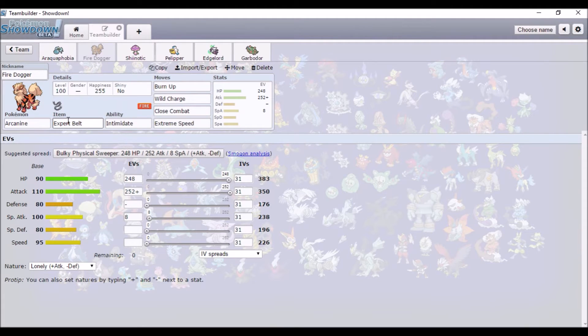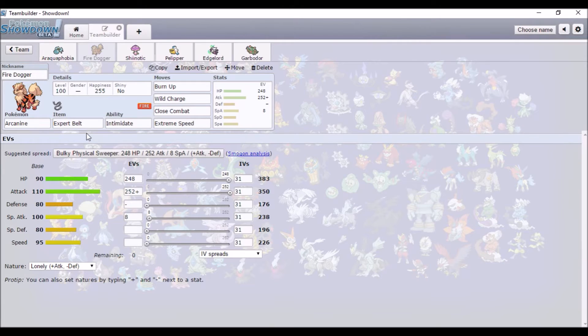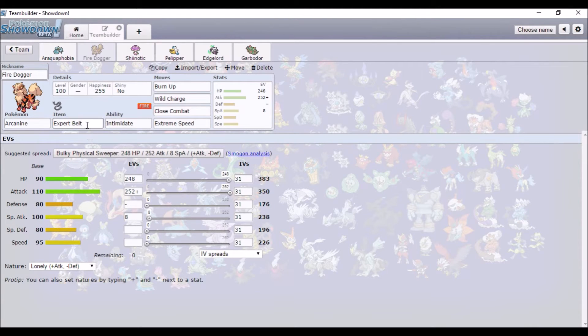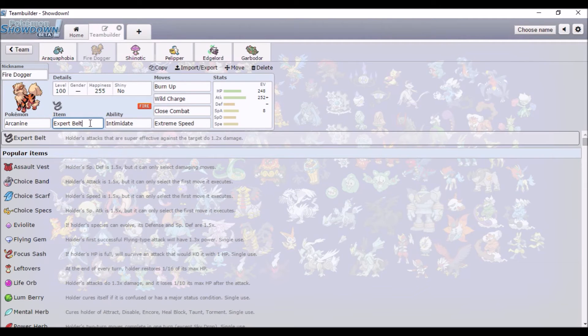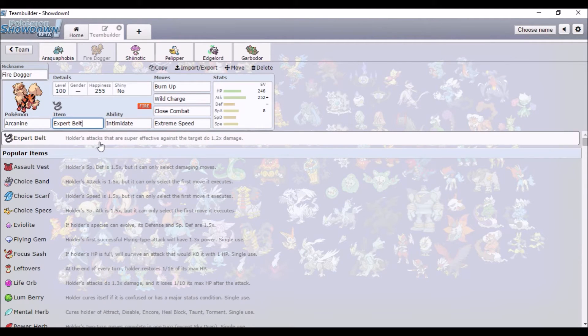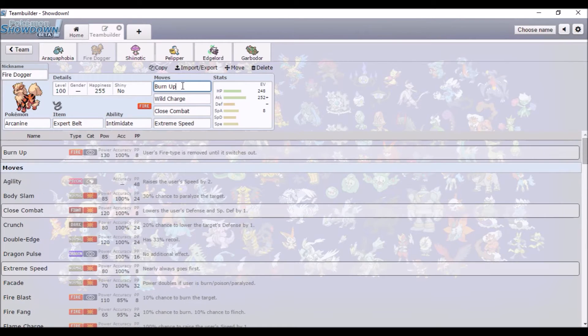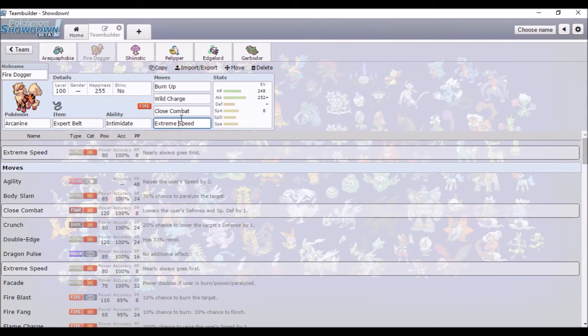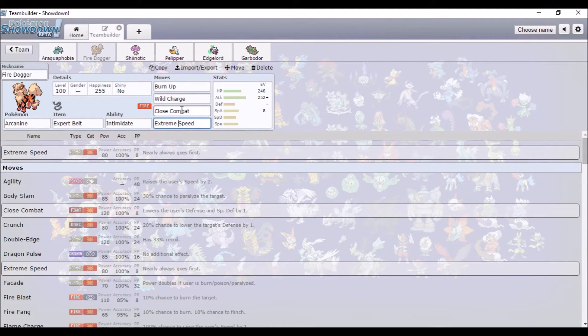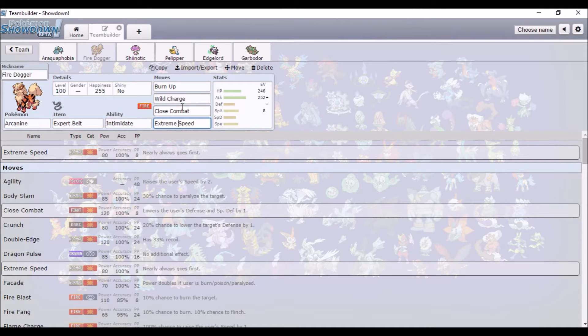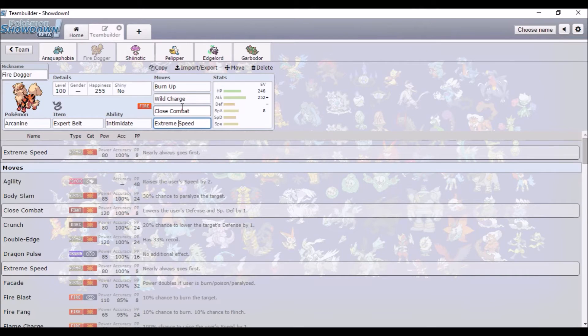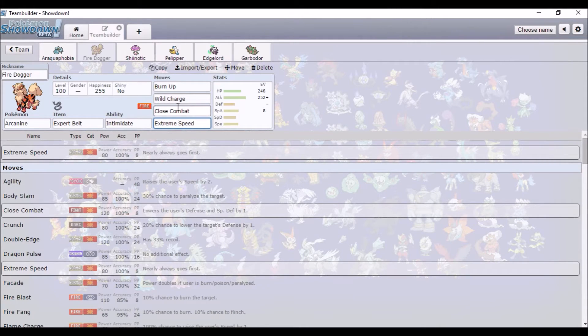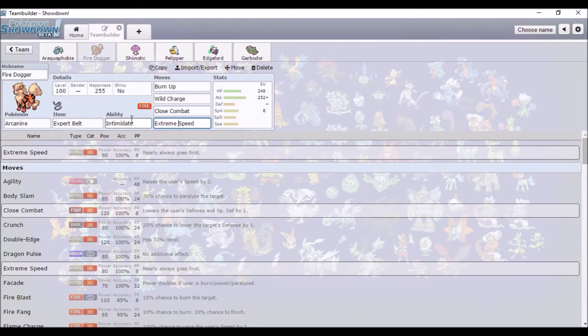Then Arcanine. This is a set that I used last gen but kind of switched up. It has Expert Belt. The only things that are different are Burn Up and Extreme Speed. I think last gen it was Flare Blitz and I think it might have been Outrage that I used. It was going to be a mixed set but then I changed my mind.